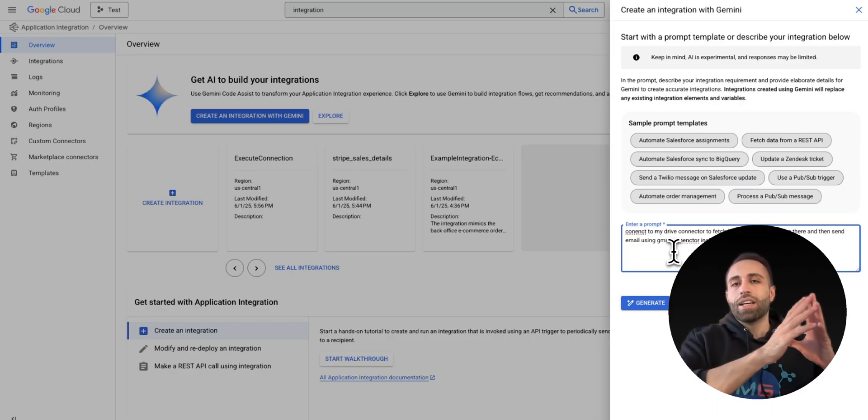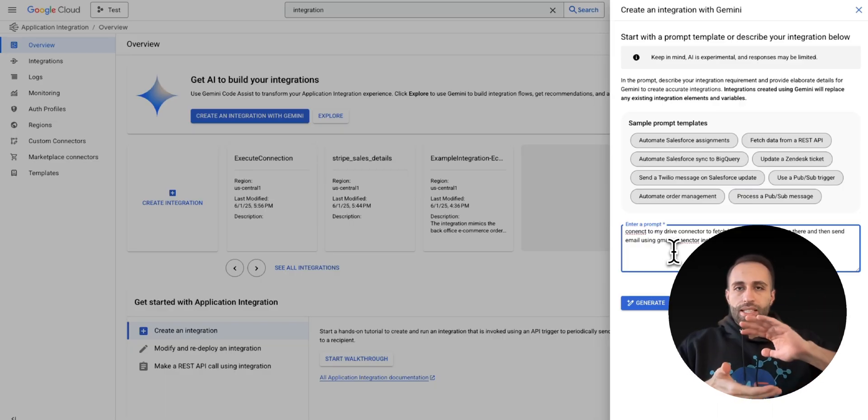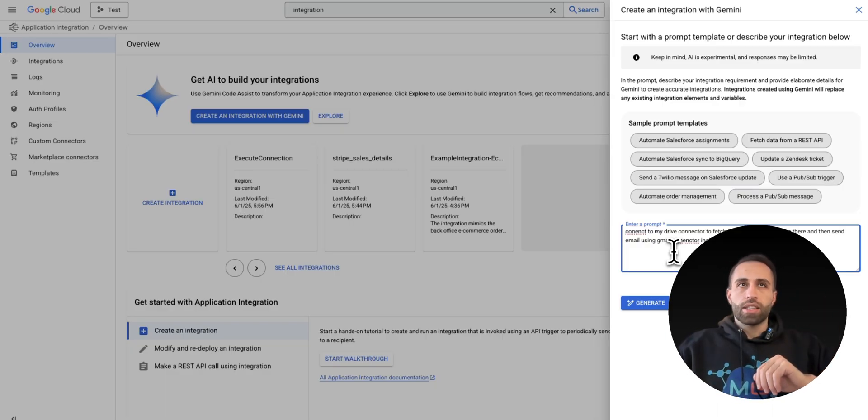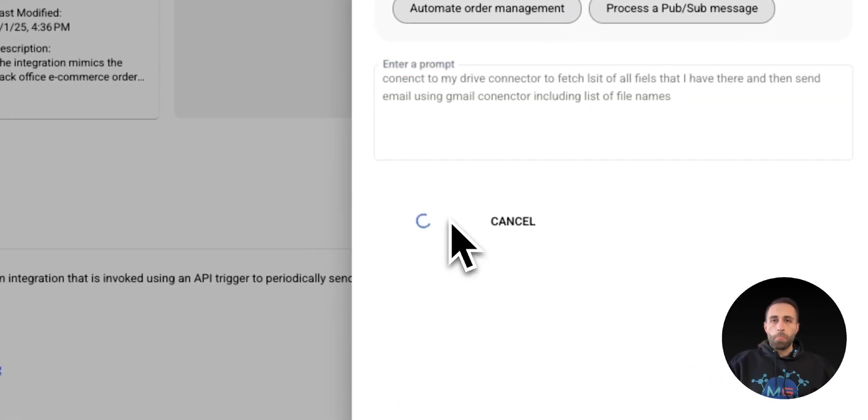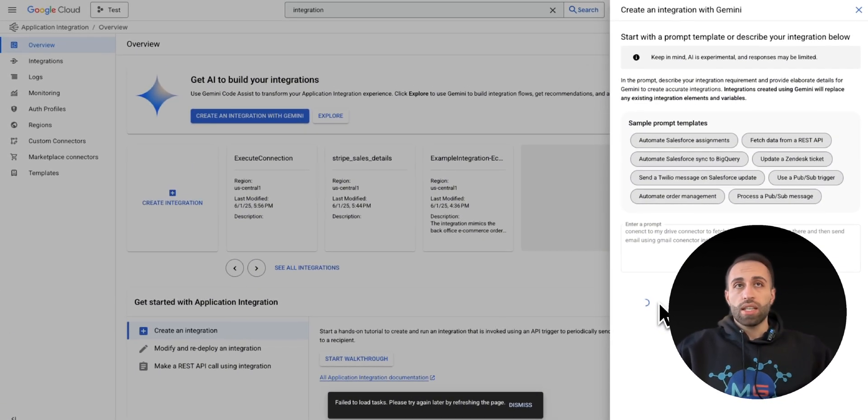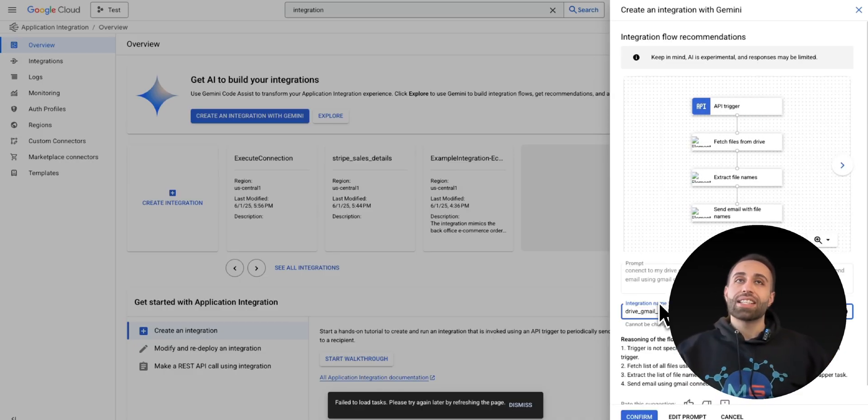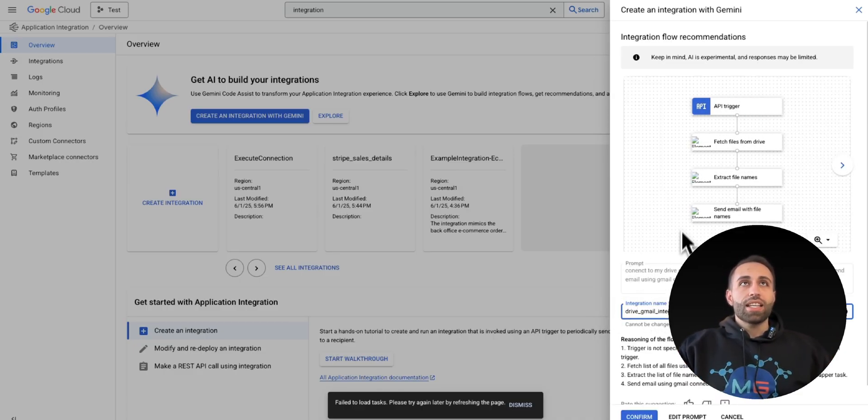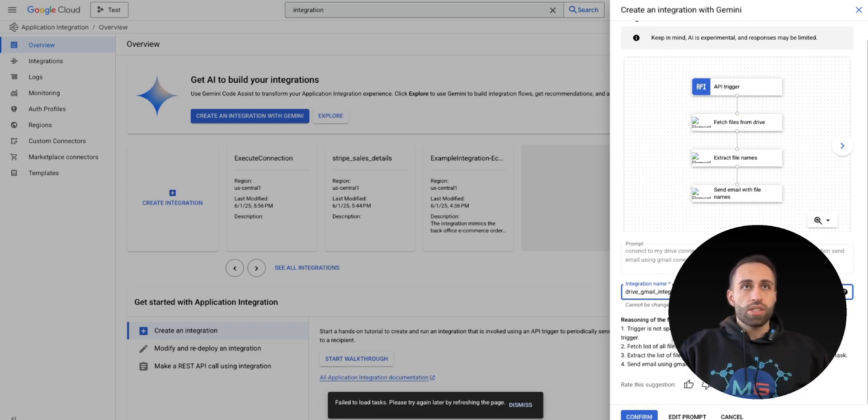So let's say I want to have a list of my files from Google Drive as a list sent to an email. So for doing so, I can ask maybe multiple agents to do this using these connectors or maybe create this automation here and let the agent trigger them.